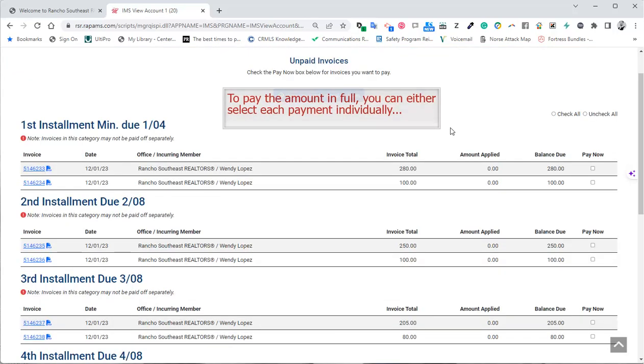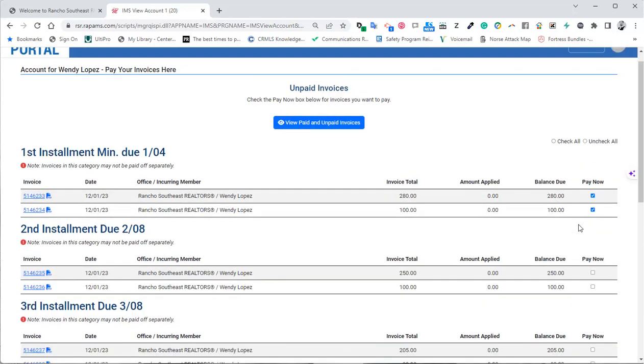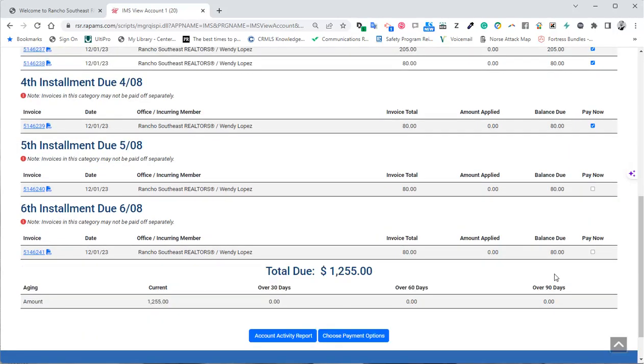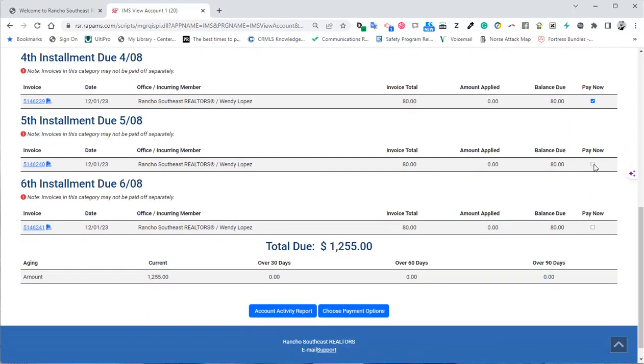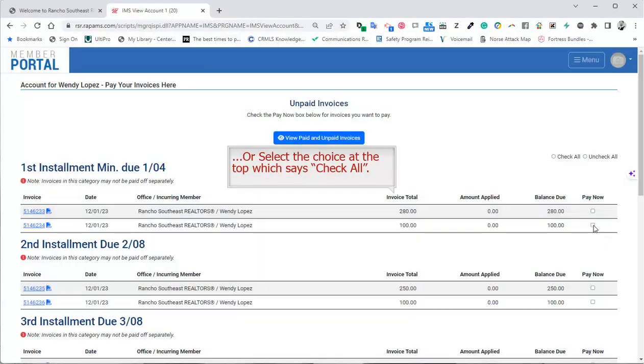To pay the balance in full, you can either select each payment individually, or select the choice at the top, which says Check All.